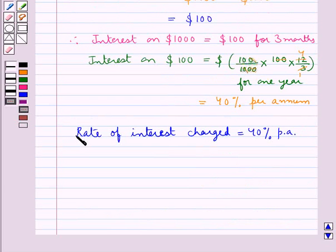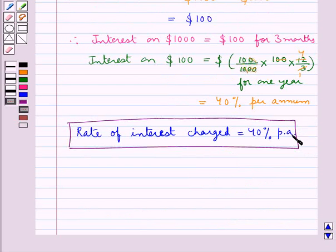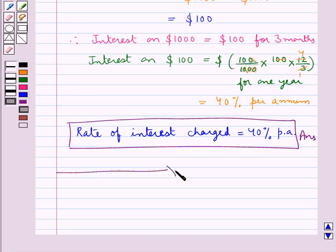Thus the rate of interest charged is 40% per annum. This is our final answer. This concludes the session — we have understood the solution of this question.